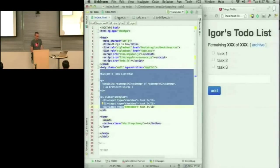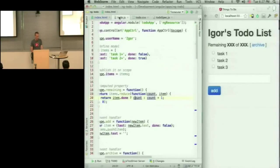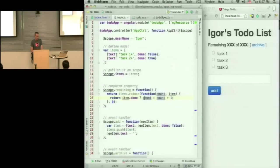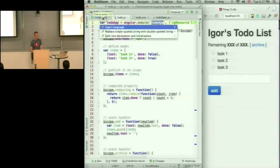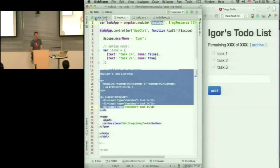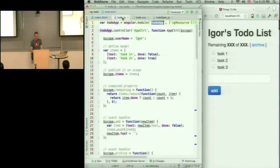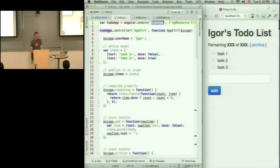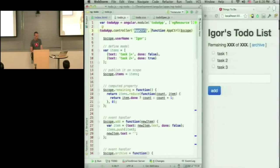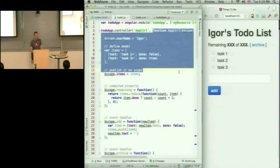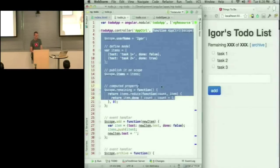Now if I go to Todo.js, you'll see that I'm creating a module TodoApp, which is what I referenced in my ng-app. And within that module, I'm specifying controller called AppController. And this is the constructor function for that controller.